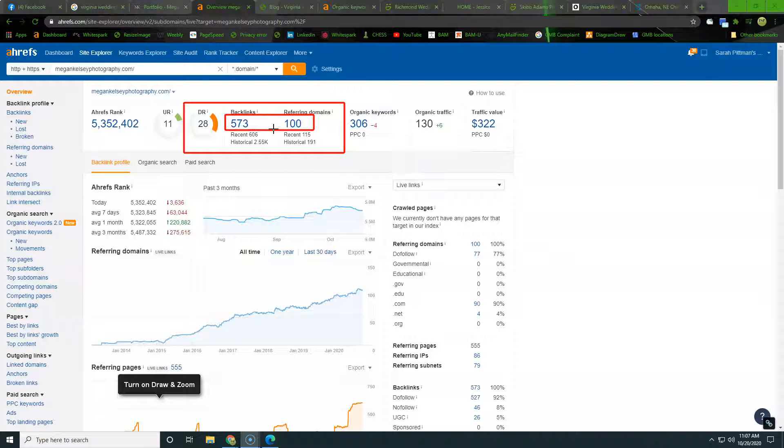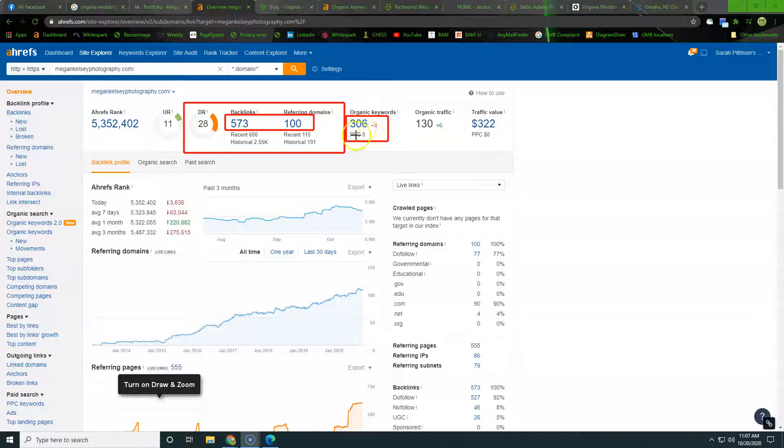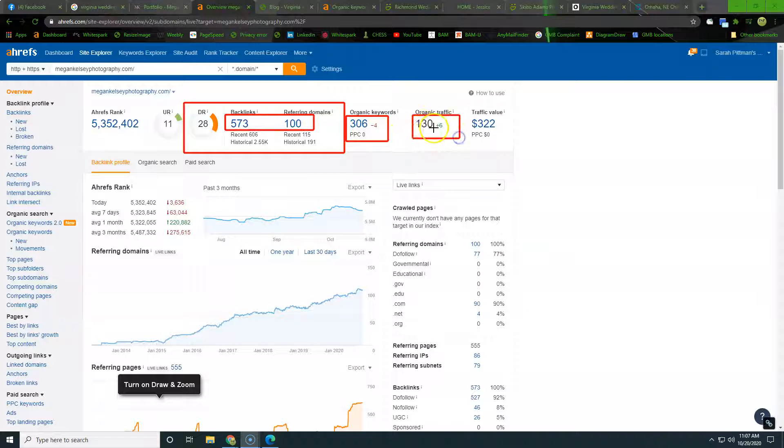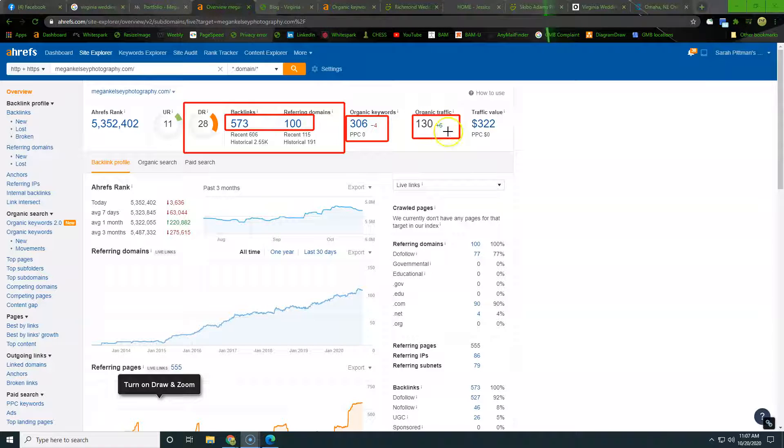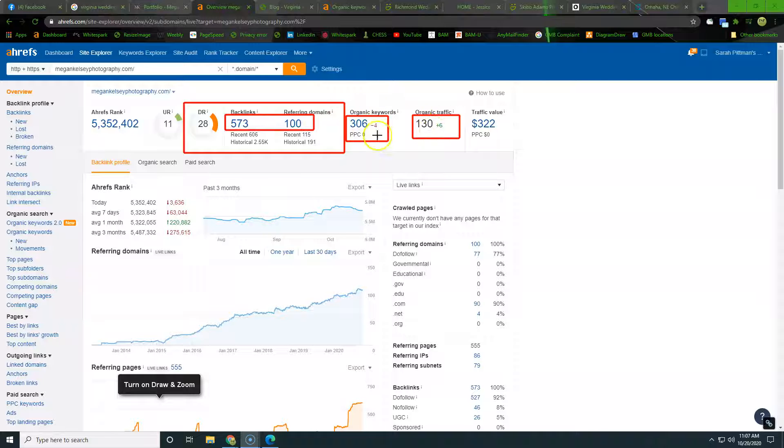So it's important to associate with high level websites and to really build out a network, so that in Google's eyes we have some authority in the space and have been verified by third parties around the internet. So right here you can see she's getting found for 306 keywords and that's driving 130 people to her website per month. So it's important to go ahead and dig through these keywords and see where that traffic comes from. So that's what we're going to go ahead and do.